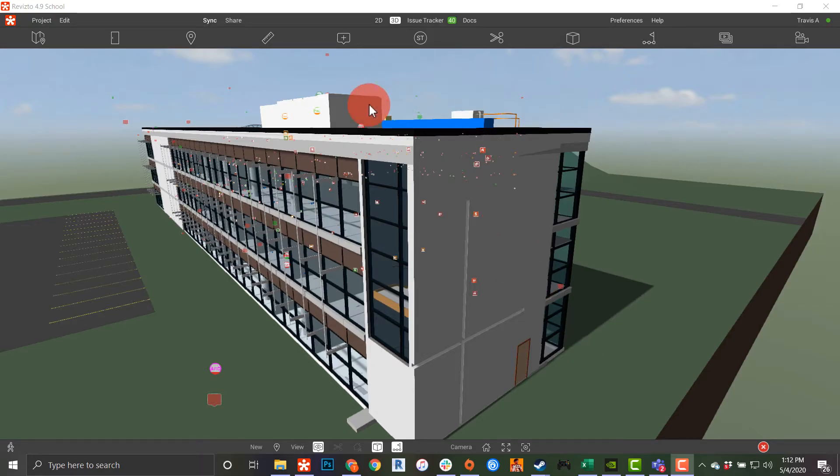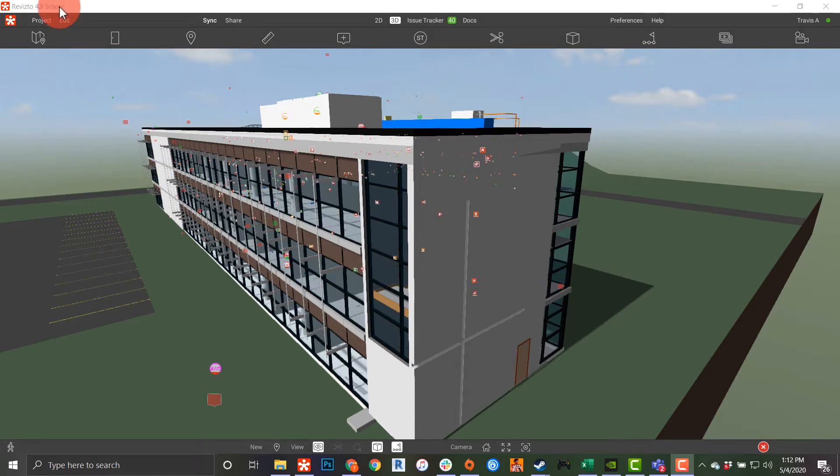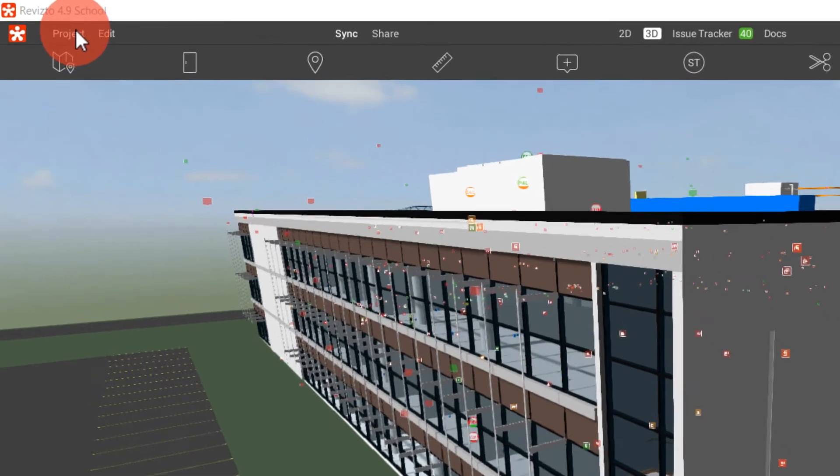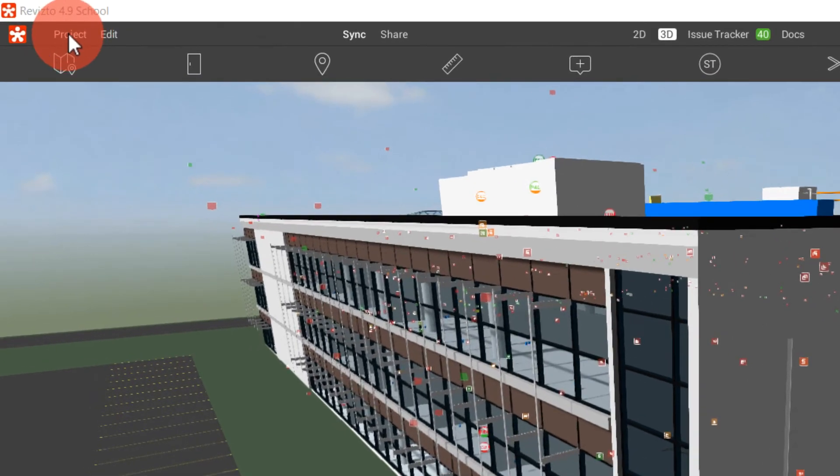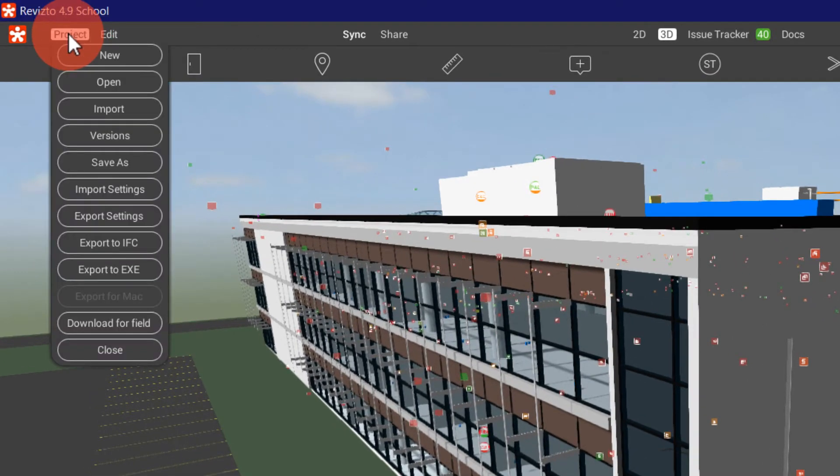Hello everyone, Travis here and on today's Revisto session we're going to be learning about the project menu. When I open up my Revisto project, I can come up here to the top left side and see my project menu.